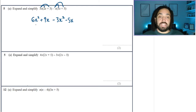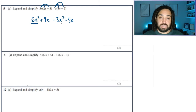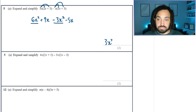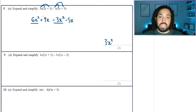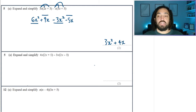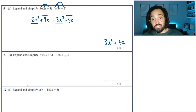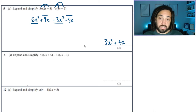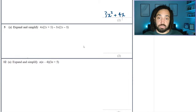Okay, let's collect x squareds. 6 minus 3 is 3. Then the x's: 9 minus 5 is 4, so plus 4x. We could factorise that if we wanted to, but it doesn't ask us to, so I'm not going to bother.